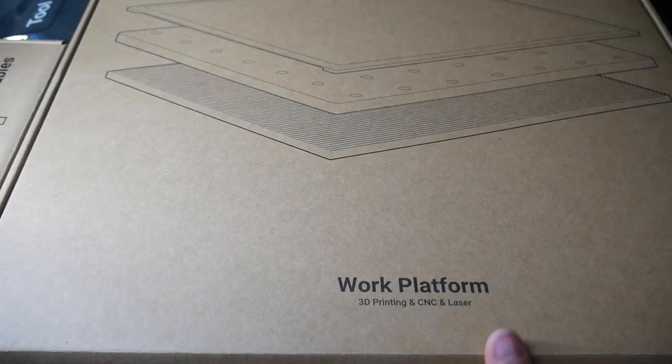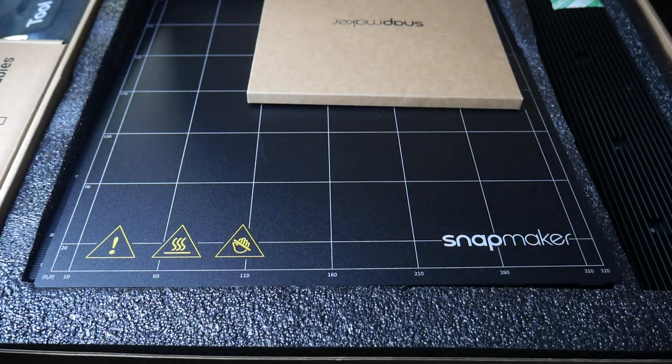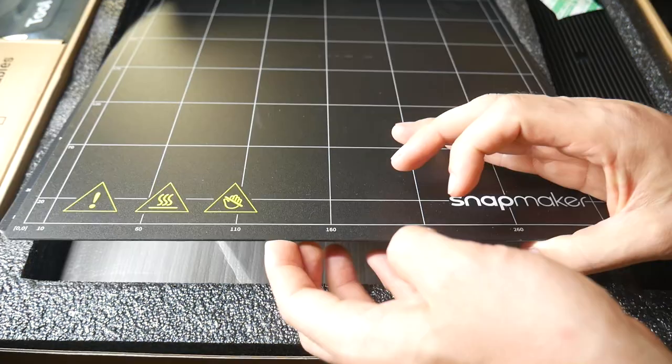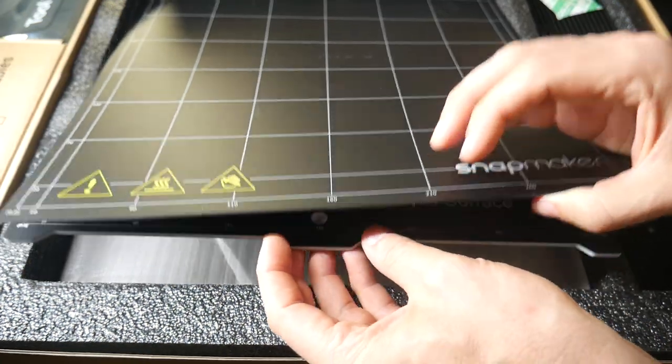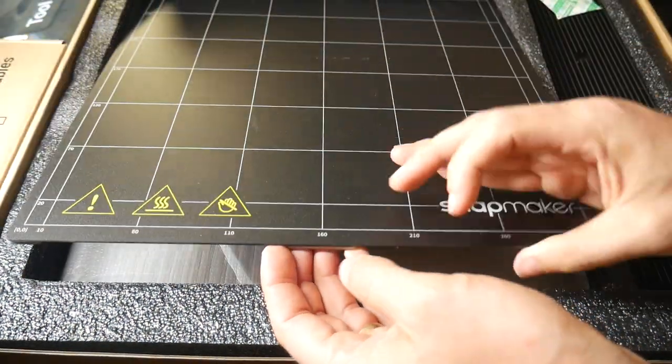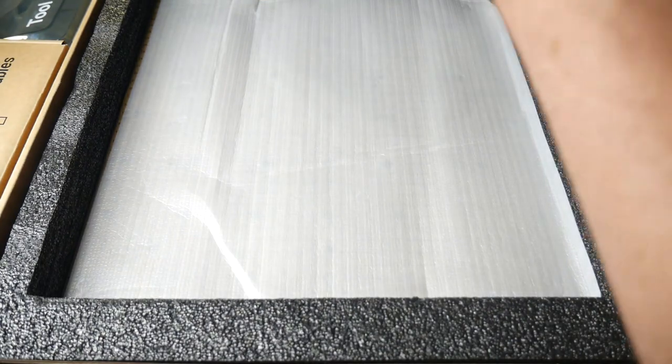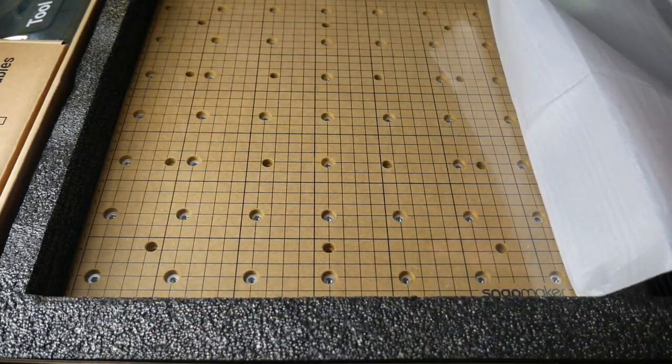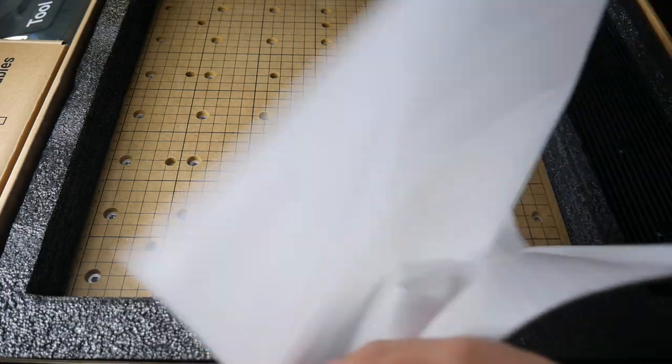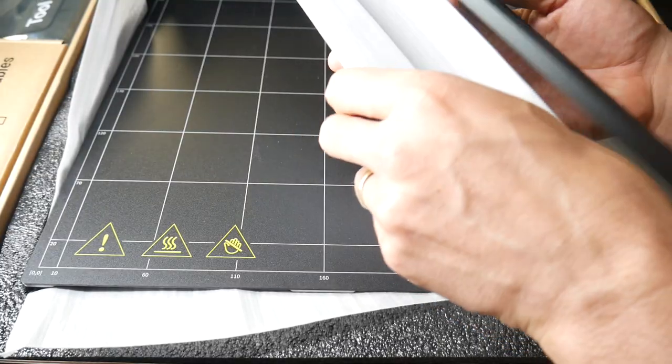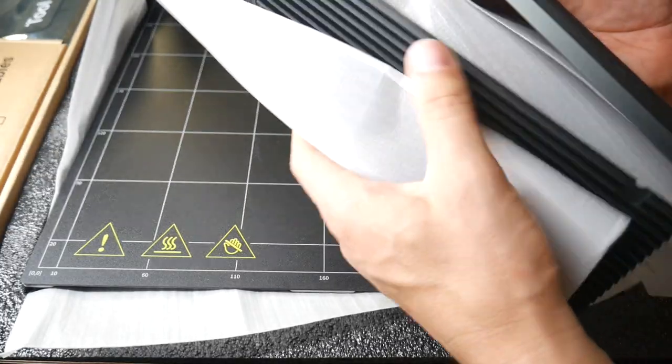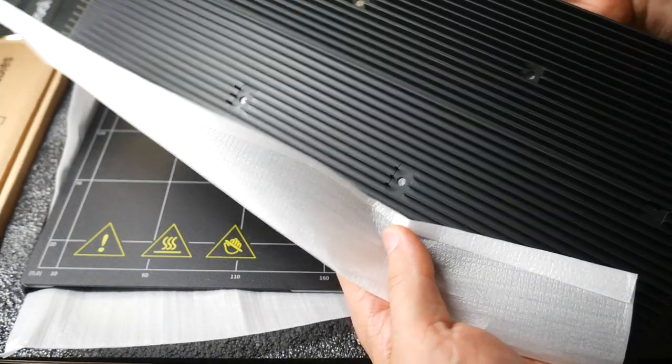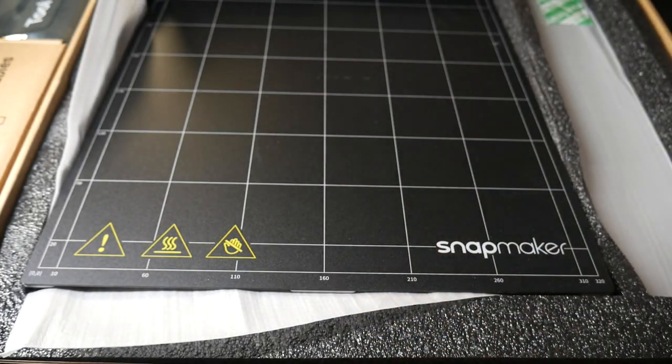In another box, we have all of the work platforms for the three different functions. For 3D printing, we have a heated PCB with a magnetic spring-steel sheet. For CNC, we have an MDF spoil board, with lots of threaded inserts for holding down your workpiece. And for laser cutting, we have these metal extrusions that allow air to circulate underneath your material.